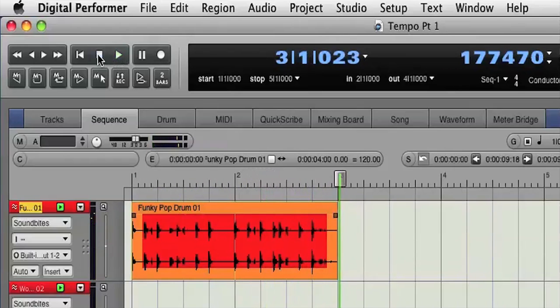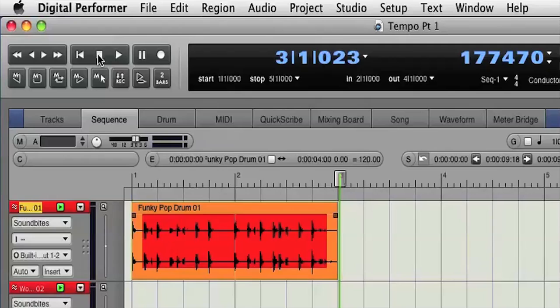So you can see that it's very easy to work with tempo embedded audio in DP. Audio can be conformed to sequence tempo. Sequence tempo can be conformed to audio.